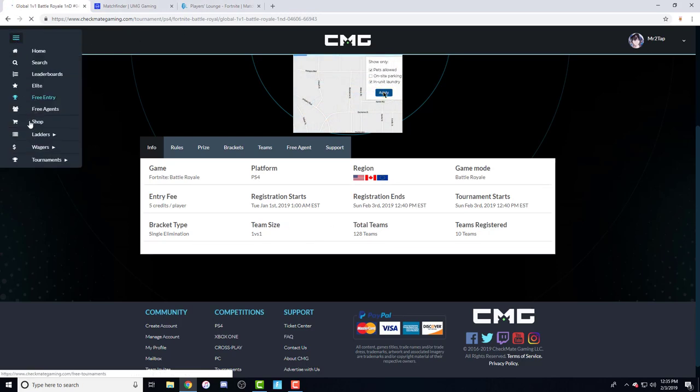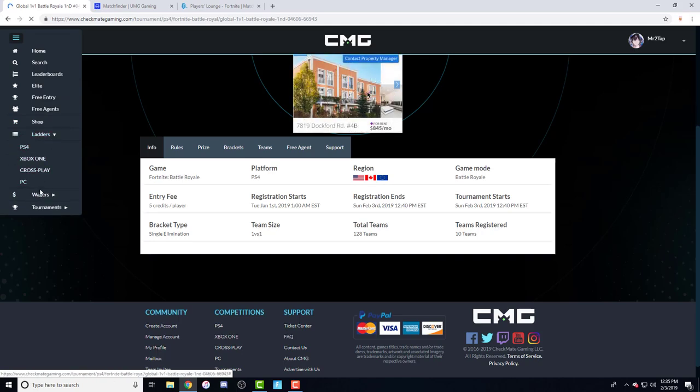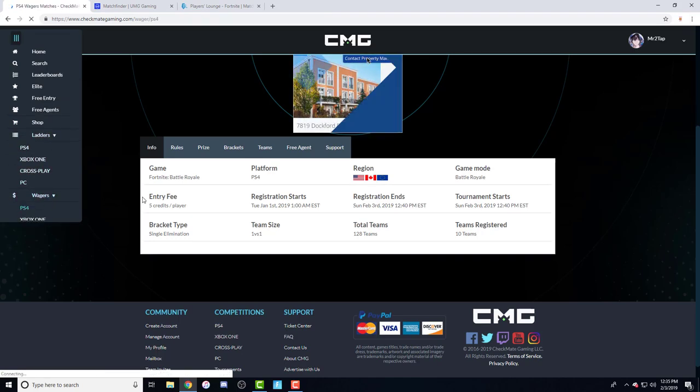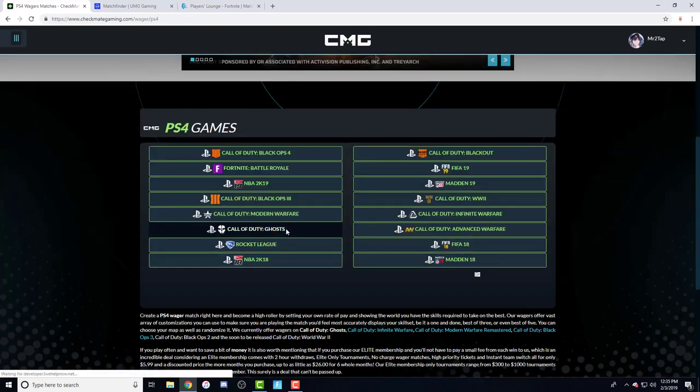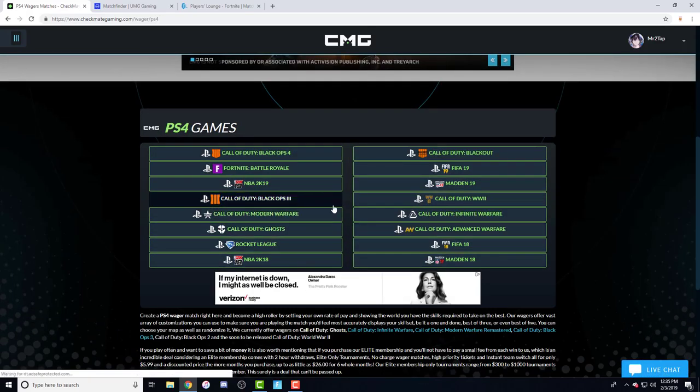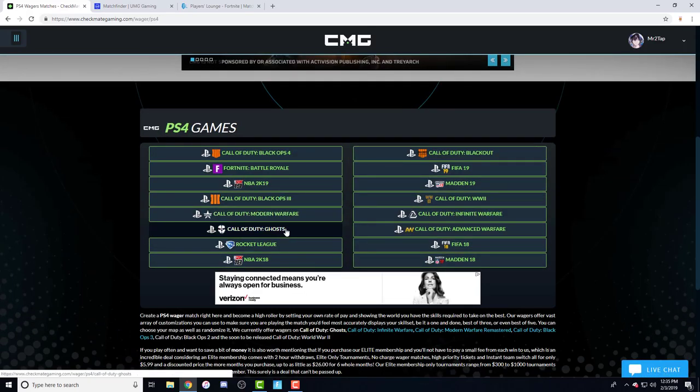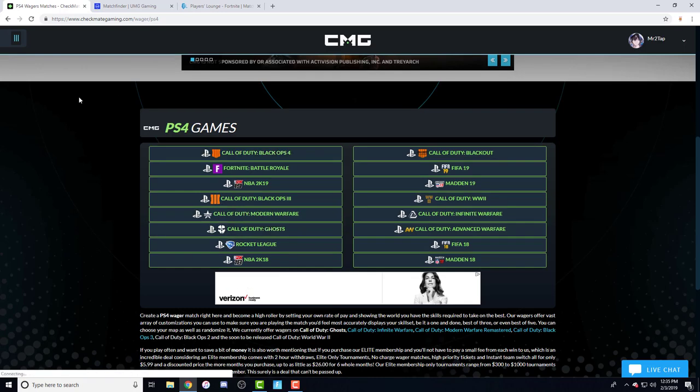That's it for this website. CMG is a really good website for Fortnite wagers. It's beneficial for other games. If you do have friends, y'all can wager on it just so you have like a middleman type thing.